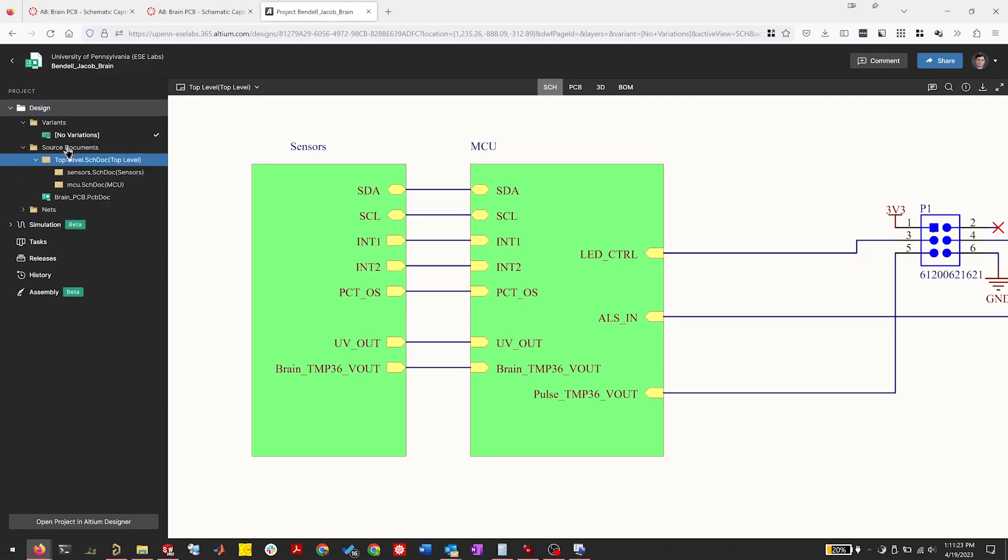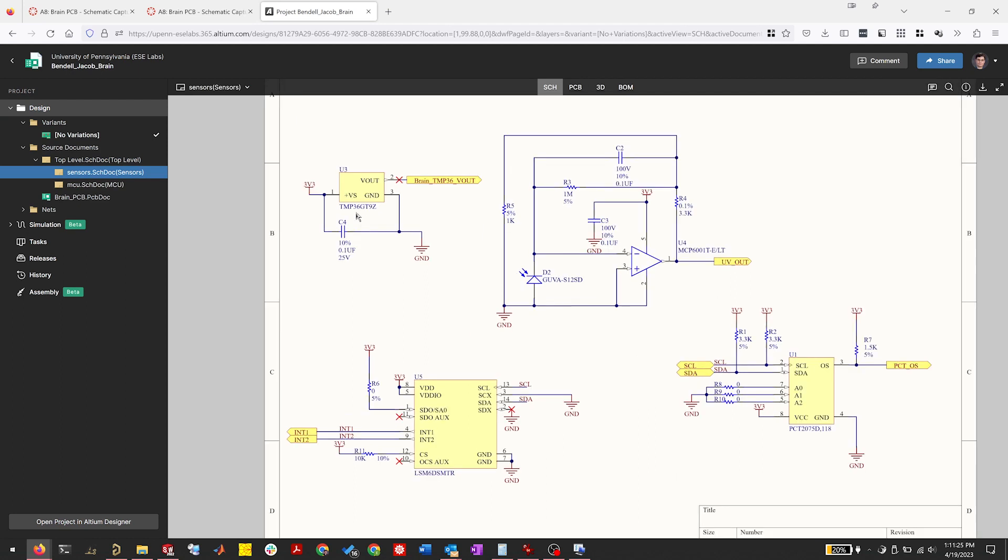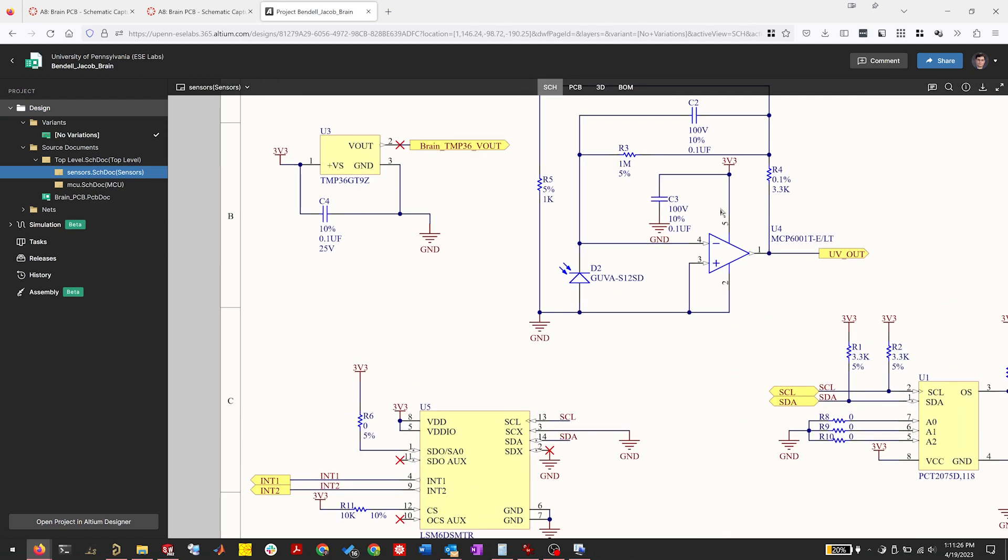Learning Altium Designer is huge for these students because it's an industry standard. Altium 365 has really been a game changer this year. My teaching team has had such an easier time grading all the assignments.